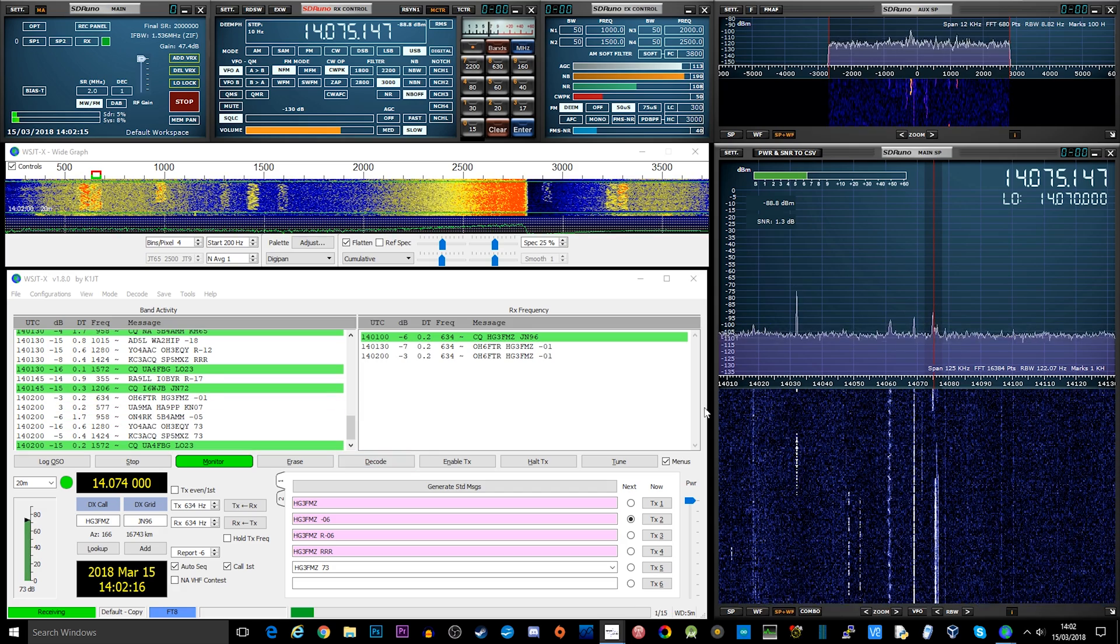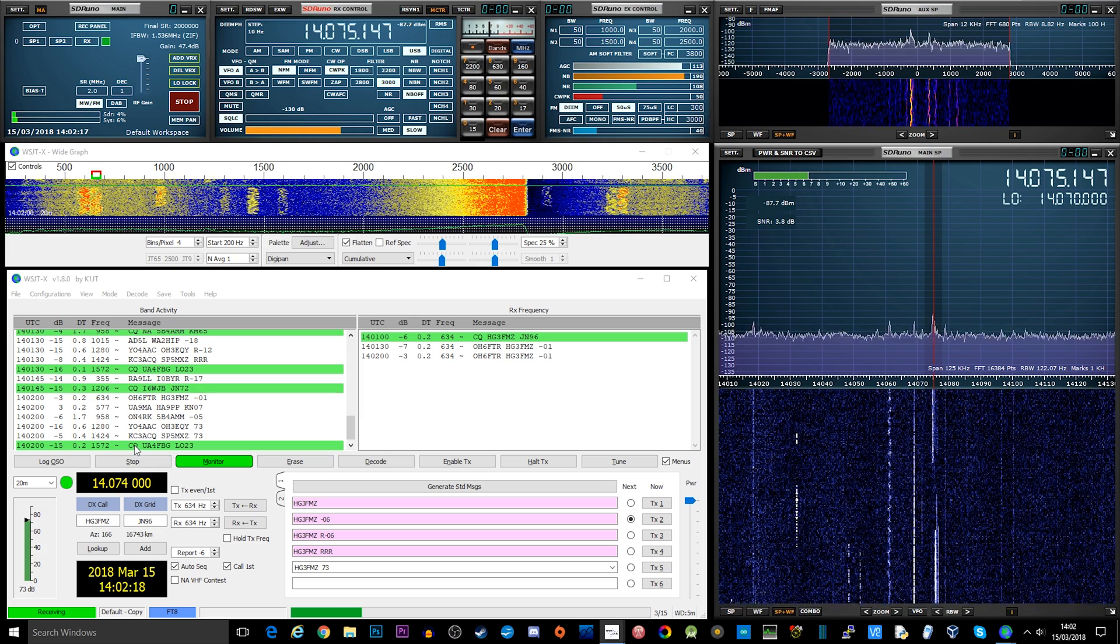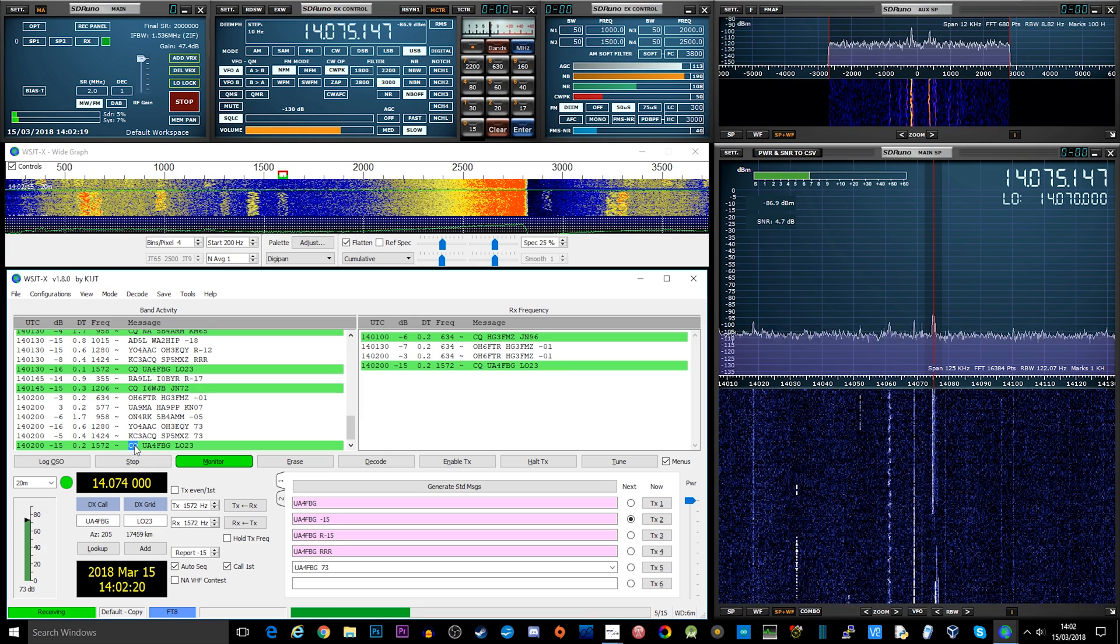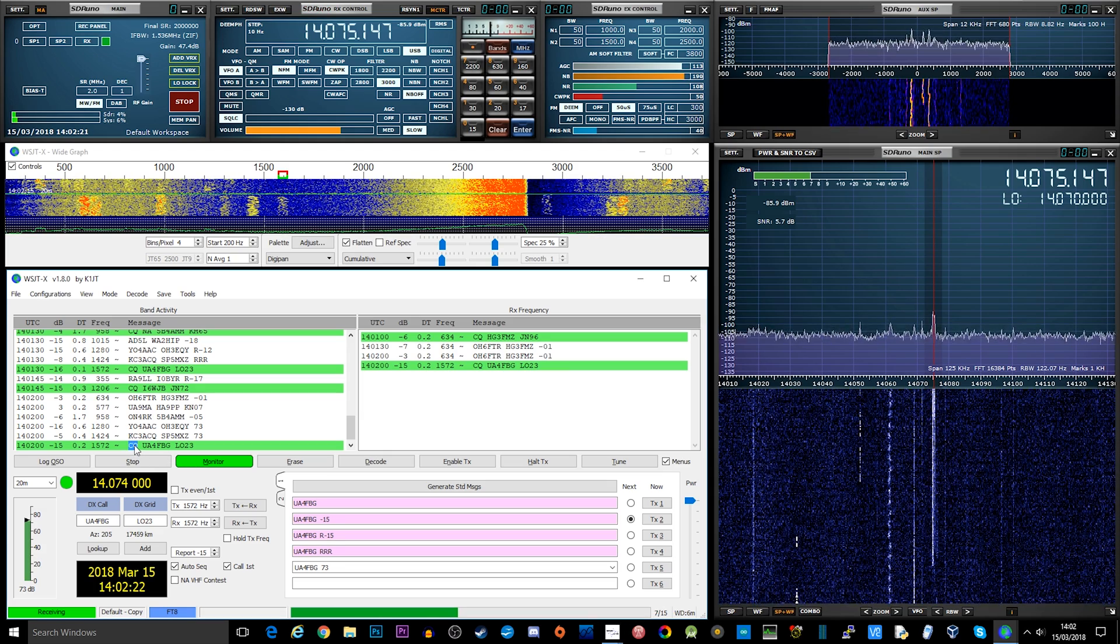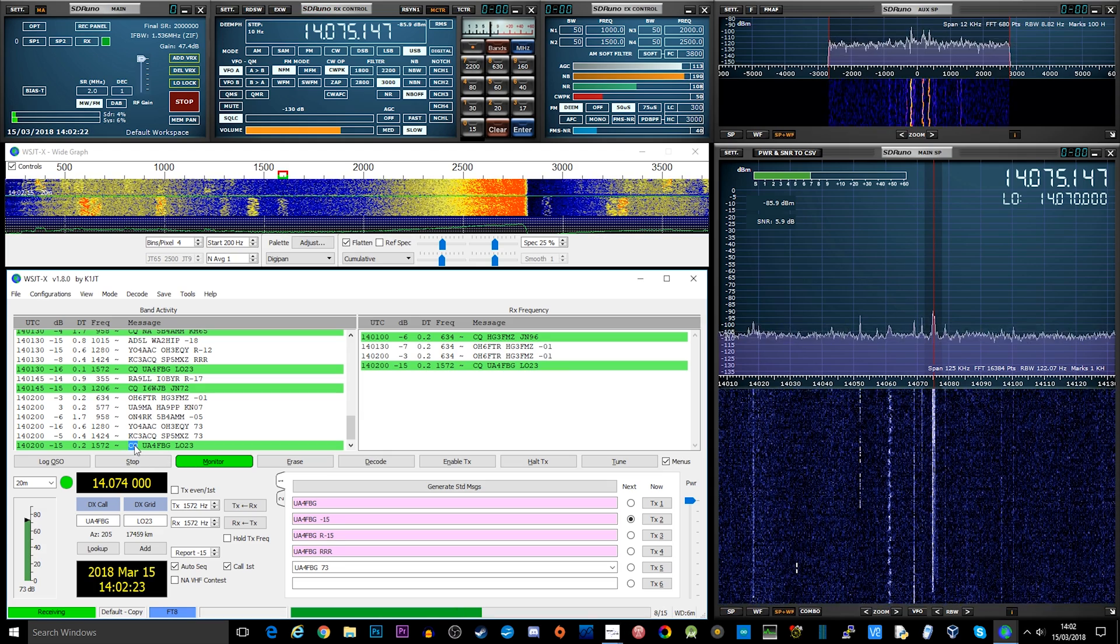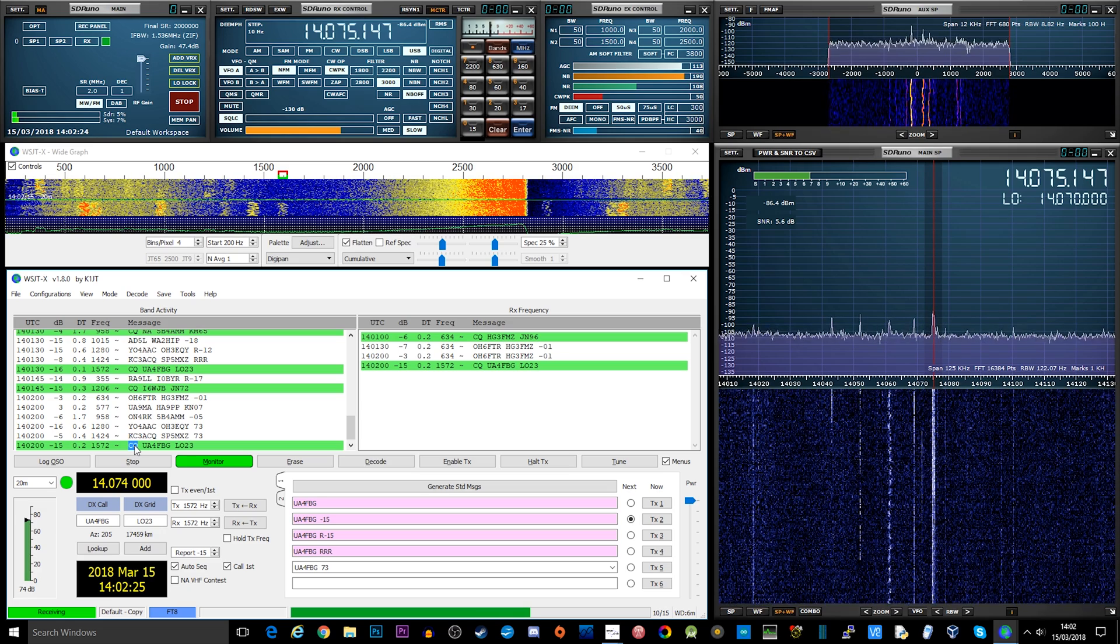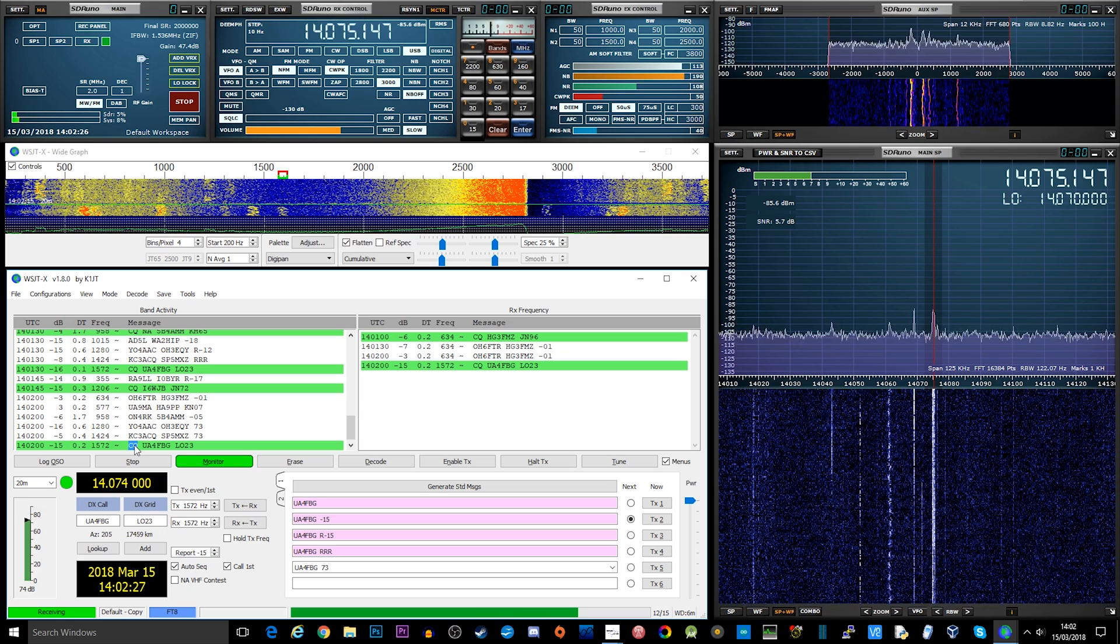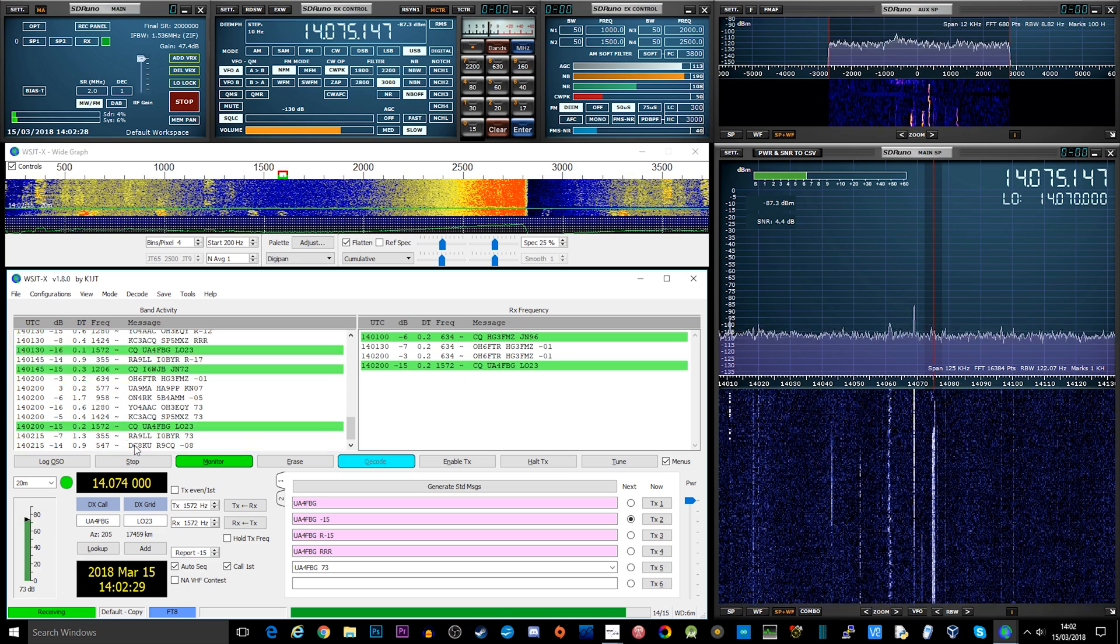So it's not like RTTY and PSK, where you can do full sentences and actually have a proper conversation with somebody. If you want to try out those kinds of modes, then look at and do some research on RTTY and PSK.